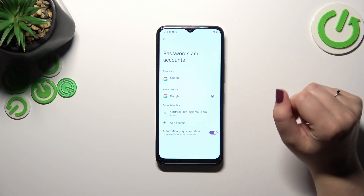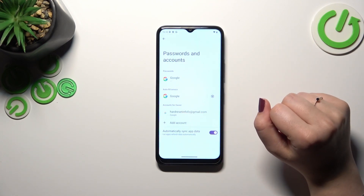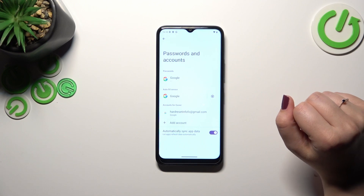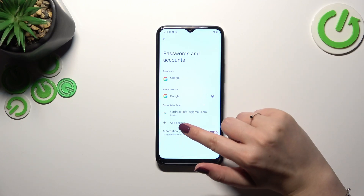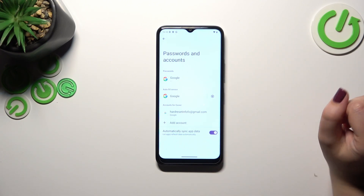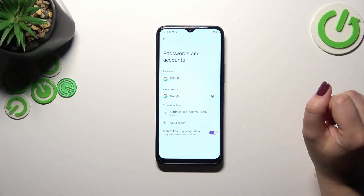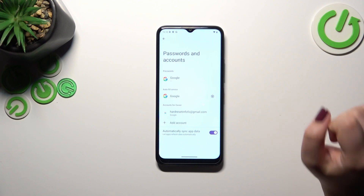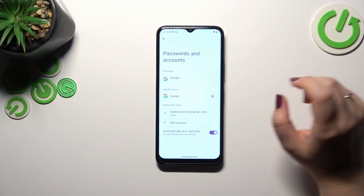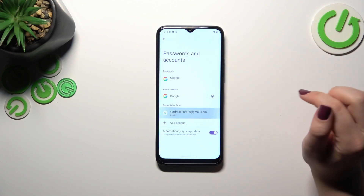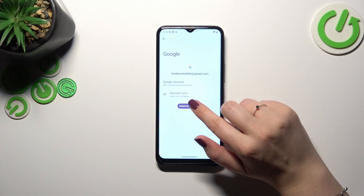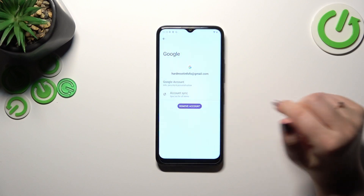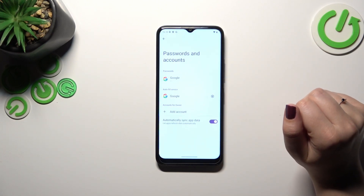As you can see, we've just successfully added our Google account to this device. Of course, you can add multiple accounts to the device, and you can also remove one whenever you want — just tap on it and tap on Remove Account, then tap Remove Account again.